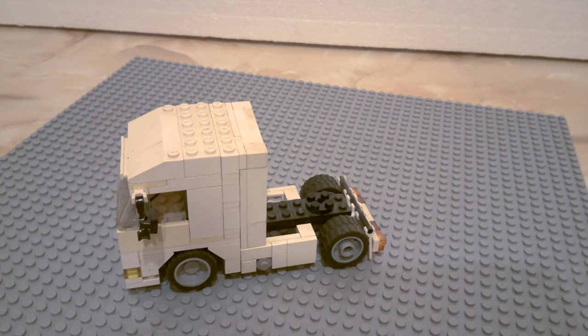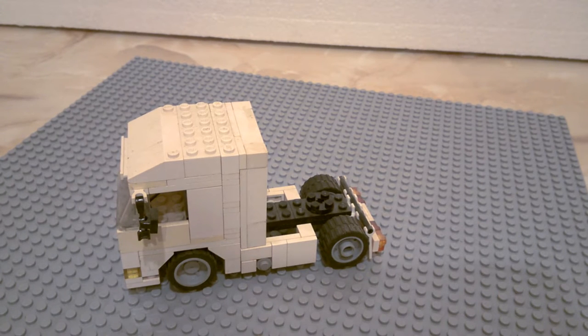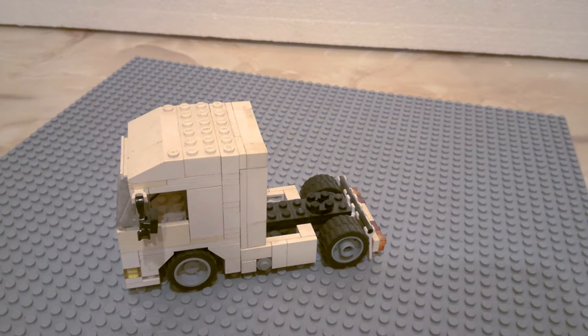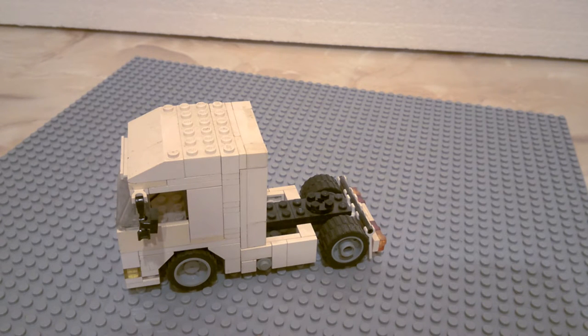Hello LEGO fans and welcome back to another video in my mini series where I present my MOCs. In this video I show you this semi-trailer tractor unit.